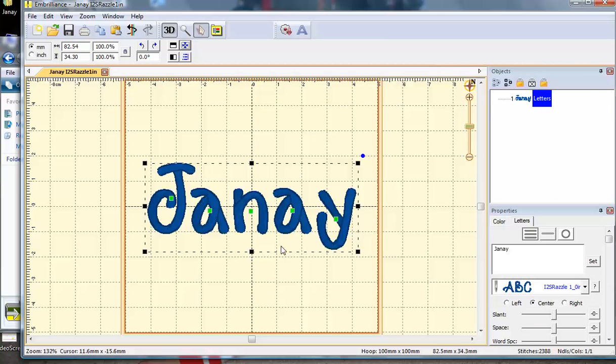Now I'm ready to take this design to my embroidery machine and stitch my name on an item. You may want to combine a name with an applique design. You can do that within Embrilliance.